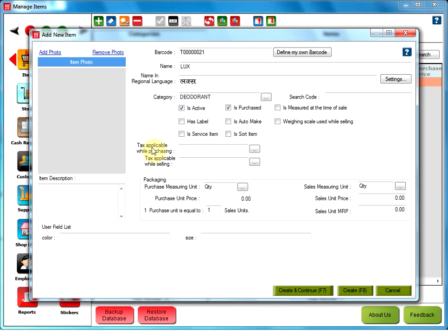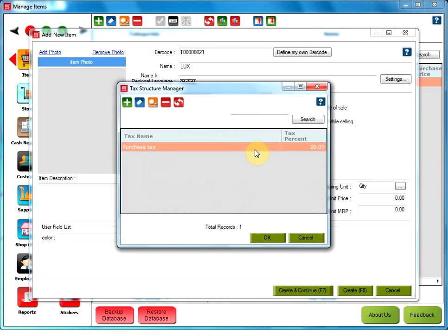Tax applicable while purchasing. The tax selected here would be applied at the time of purchasing goods. For that, click on the three dotted button here. If you want to add a tax, click on add tax. Or simply select the tax from the tax manager and click on OK.